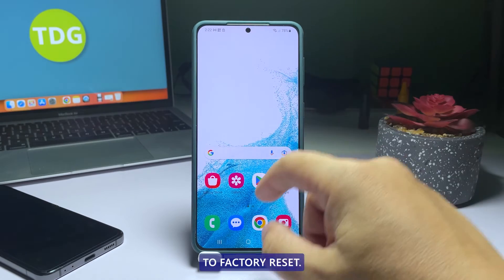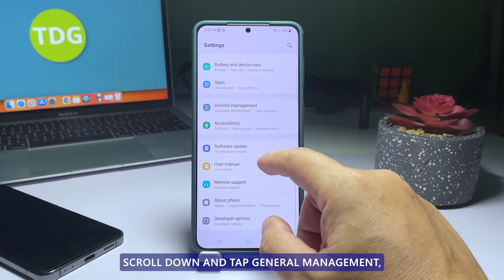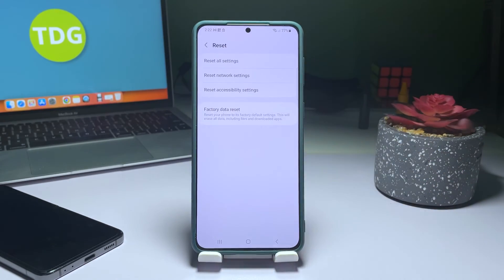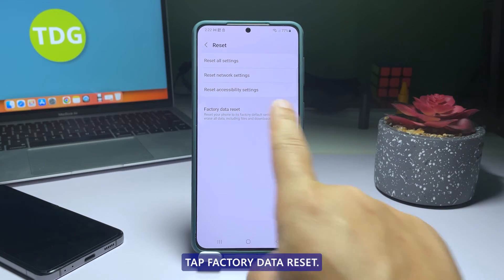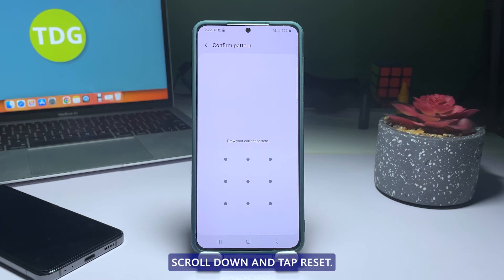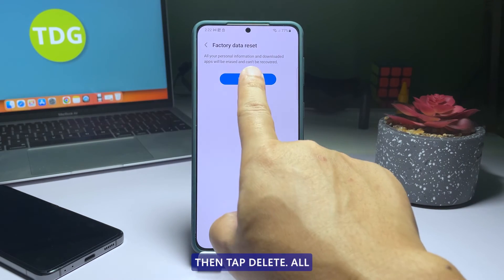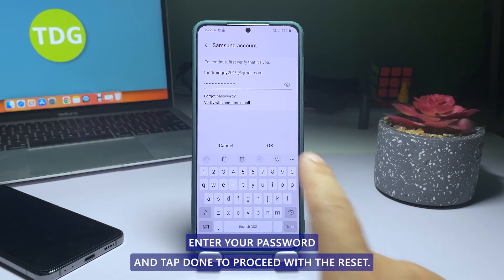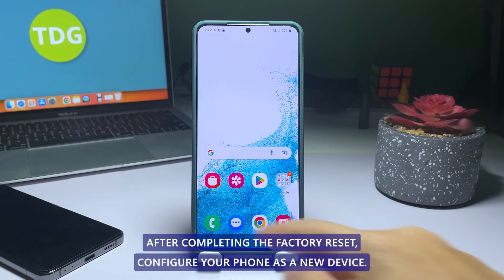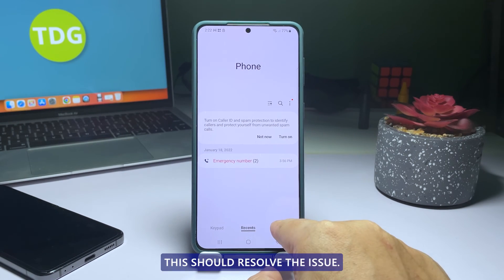To Factory Reset, open the Settings app. Scroll down and tap General Management, then select Reset. Tap Factory Data Reset. Scroll down and tap Reset. If prompted, enter your security lock, then tap Delete All. Enter your password and tap Done to proceed with the reset. After completing the Factory Reset, configure your phone as a new device. This should resolve the issue.